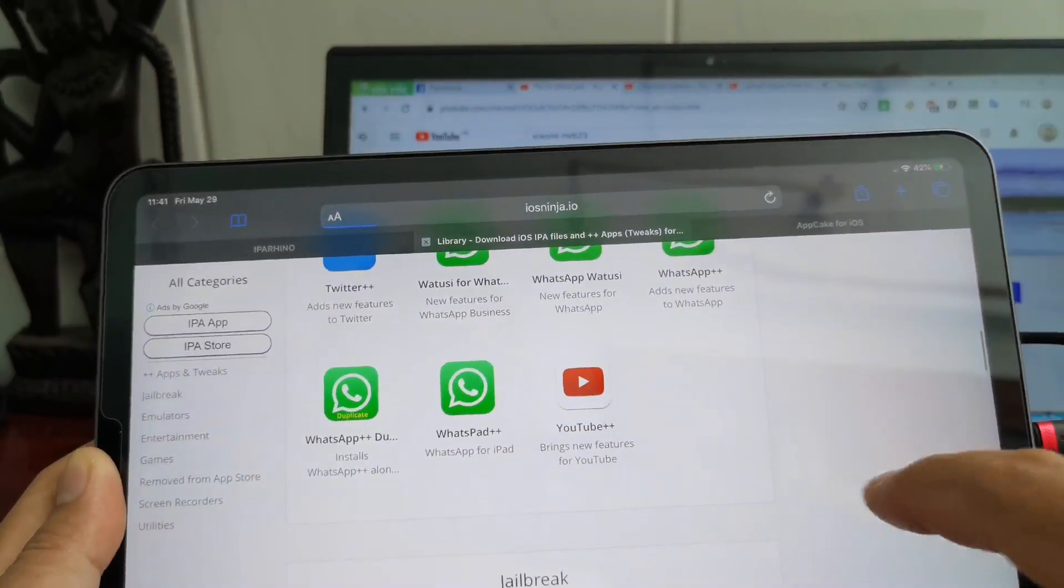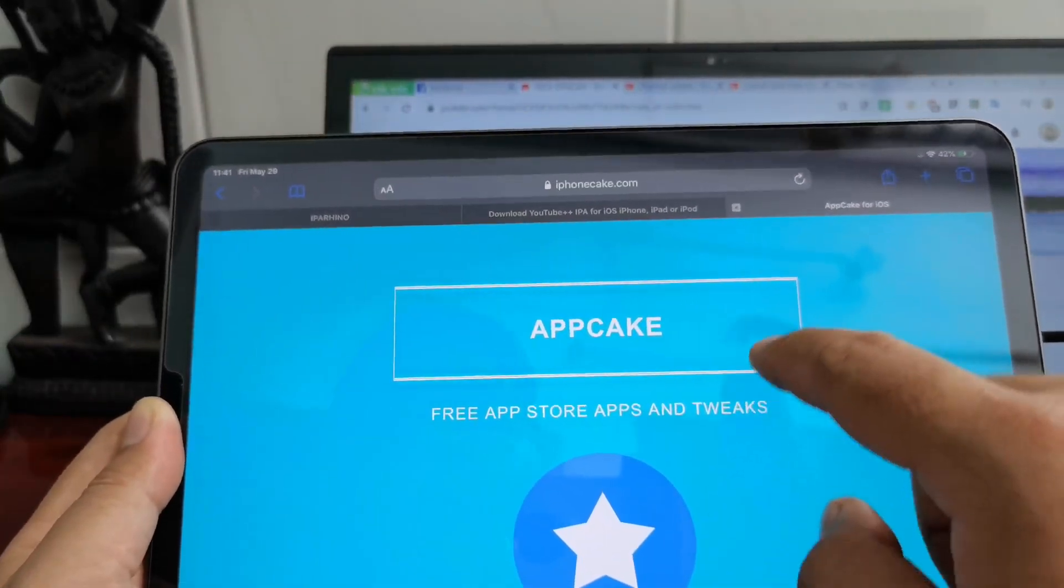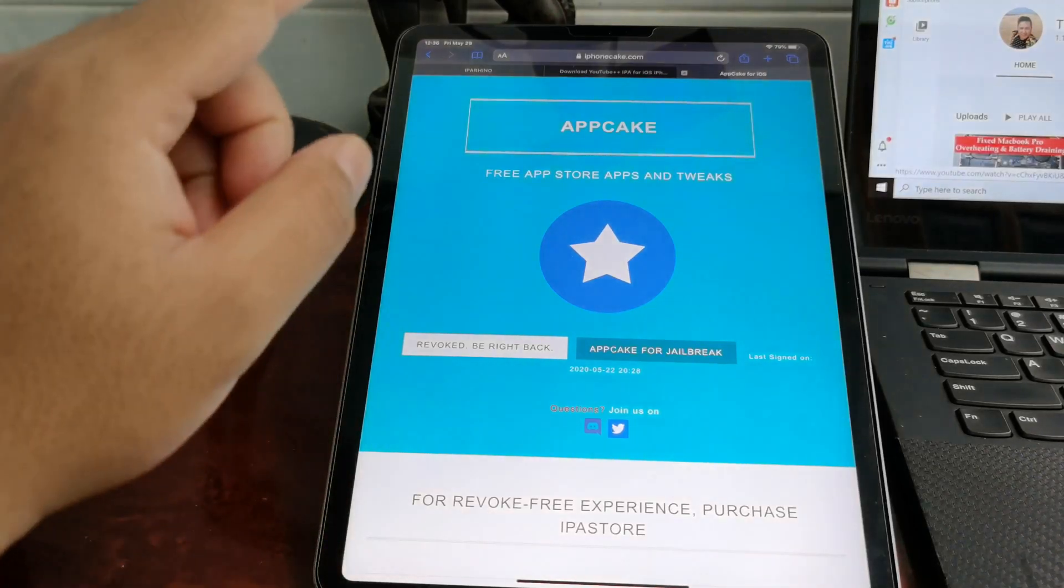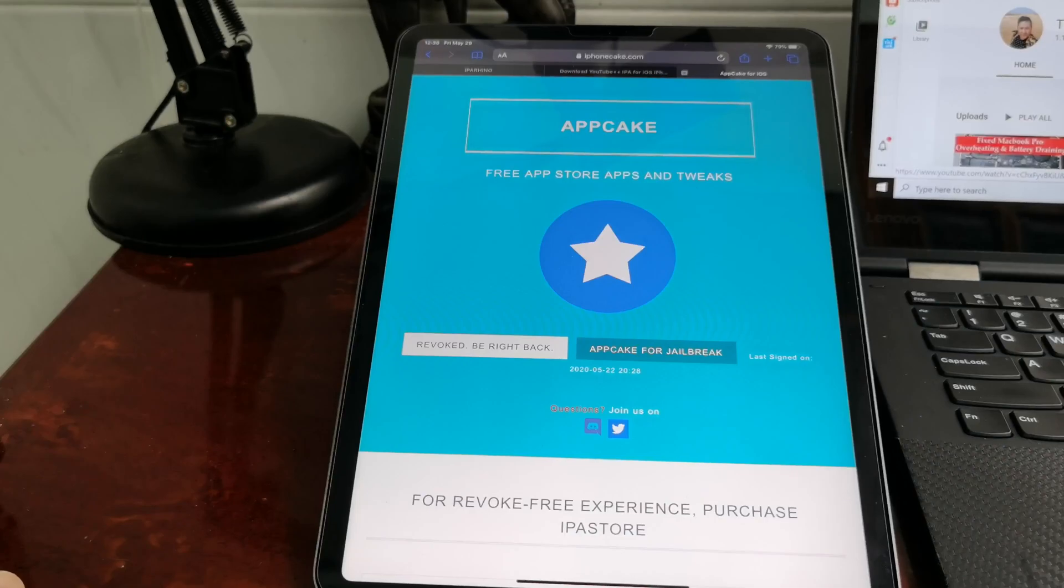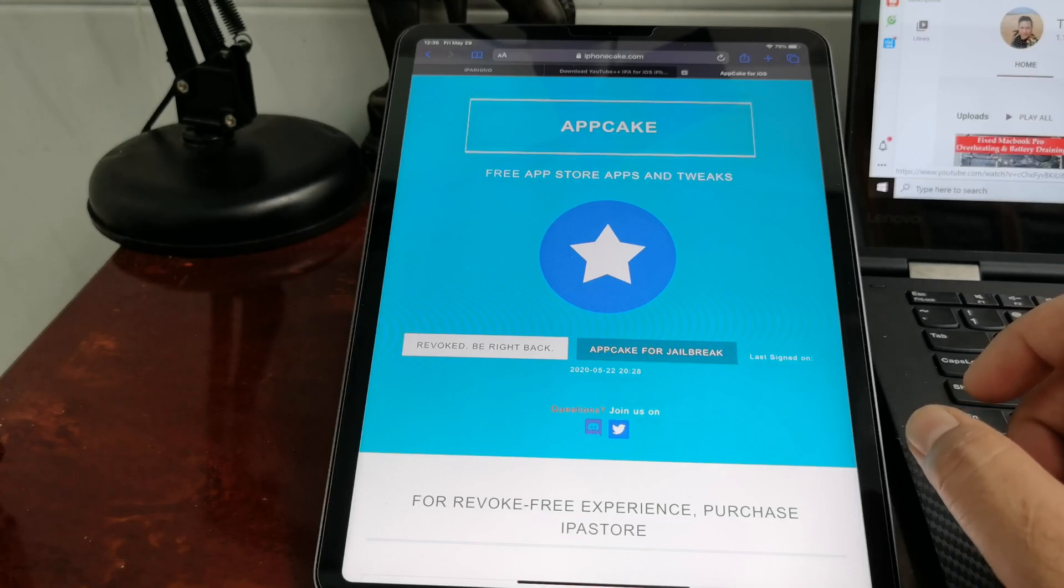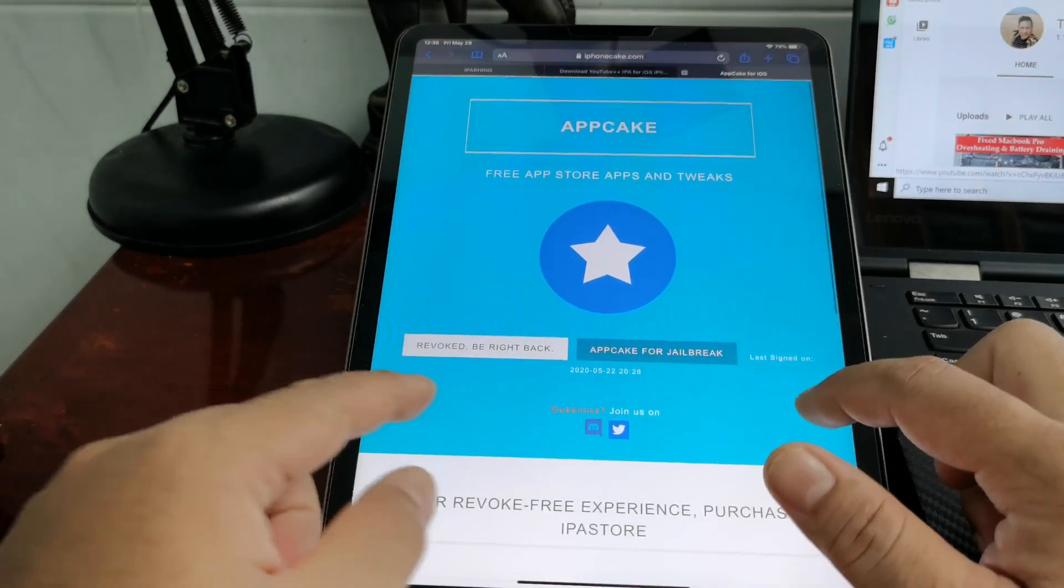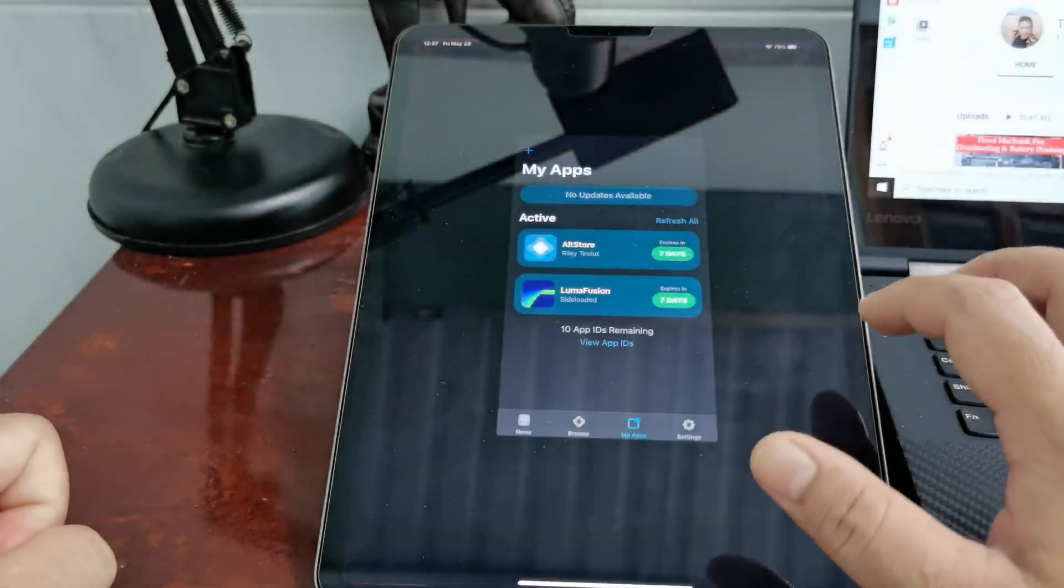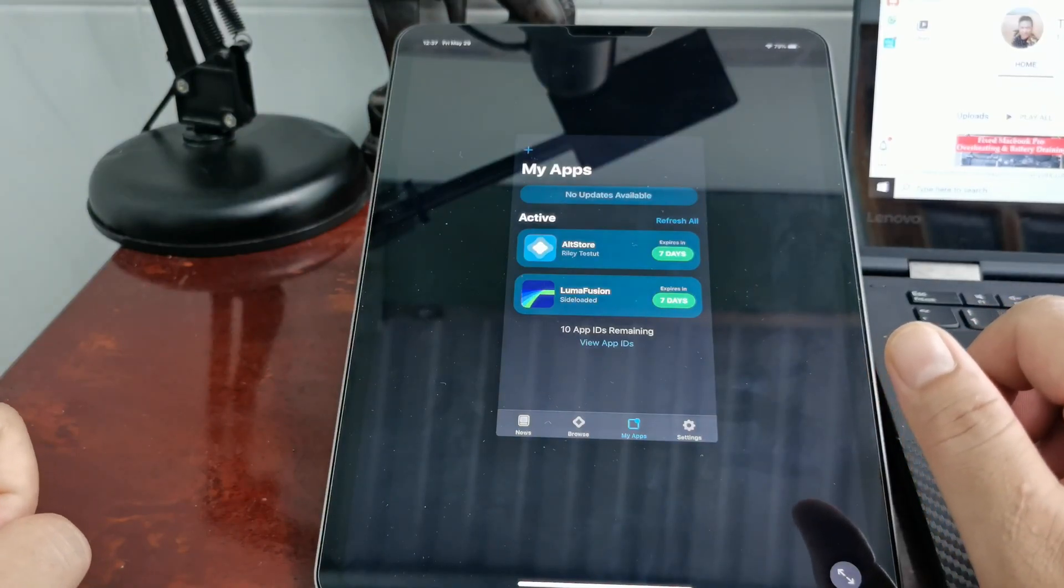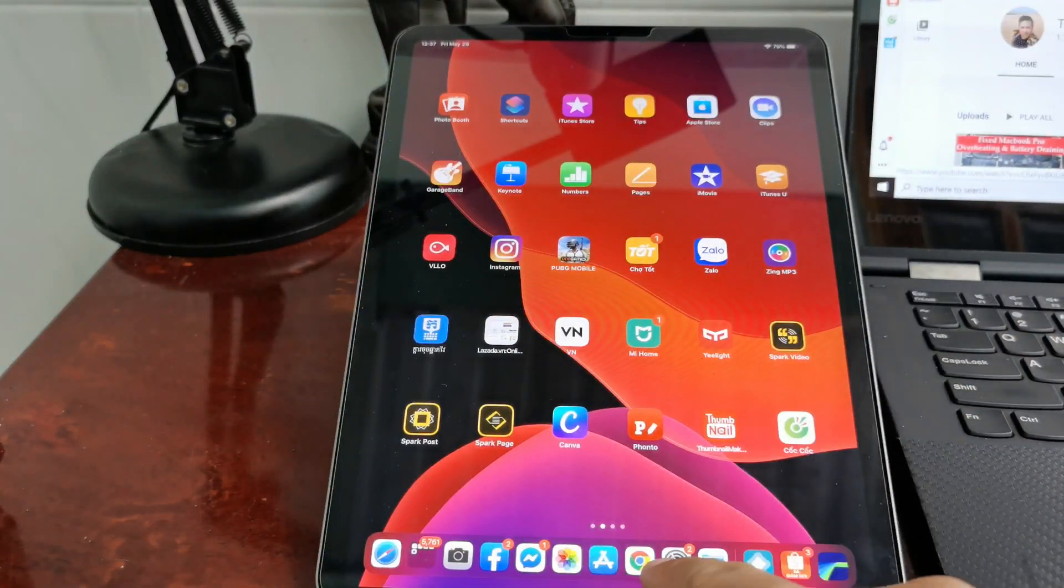You can install through AltStore. For AppCake, you know AppCake? The big difference between AltStore and AppCake is that AppCake will be revoked one day and you have no idea when it will be revoked. When it's revoked, other apps downloaded and installed from AppCake will not work either. You don't know when it will come back. So for AltStore, you know clearly it will expire in seven days.